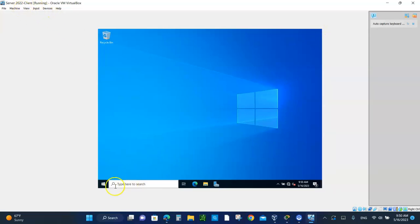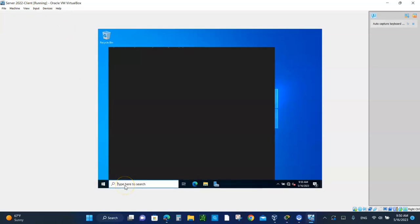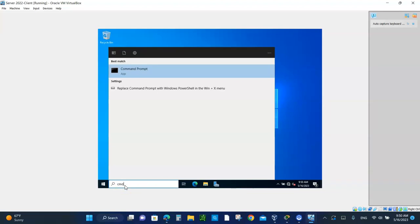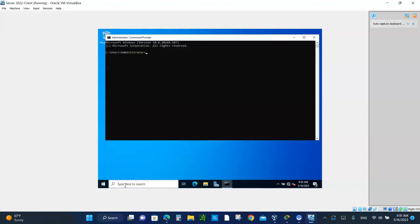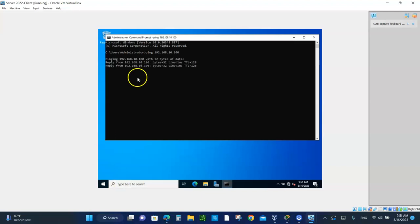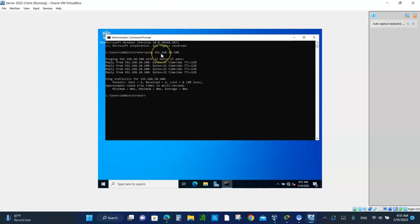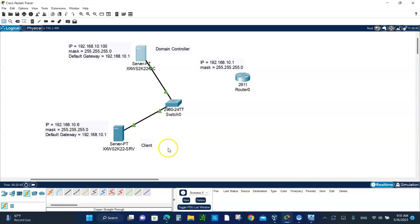You have to be at the client. In the search box, type CMD, the command prompt. And enter and type ping, P-I-N-G space. The IP address of the domain controller is 192.168.10.100. And it replies. Perfect. Take a picture of this. When it replies, that means they see each other. They are connected in the same domain.